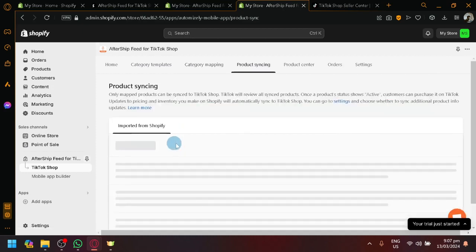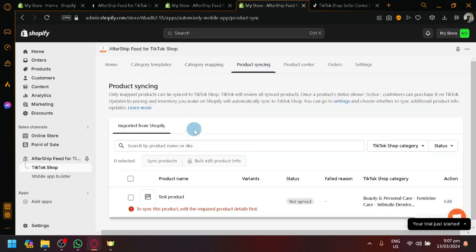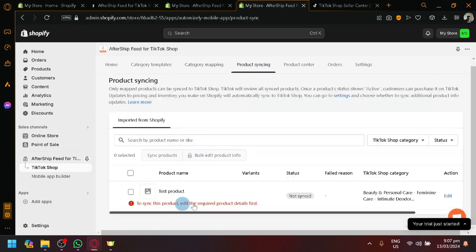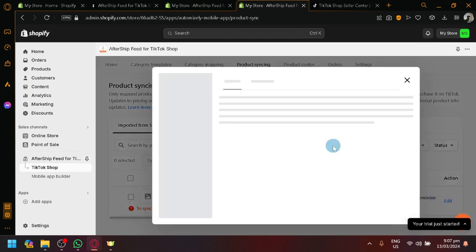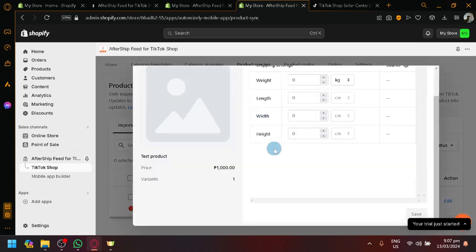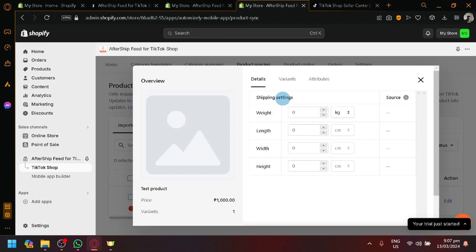And now, you can click on sync now. As you can see here. So, simply click on this. But, as you can see, to sync this product, edit the required product details first. So, you're going to edit the required information.